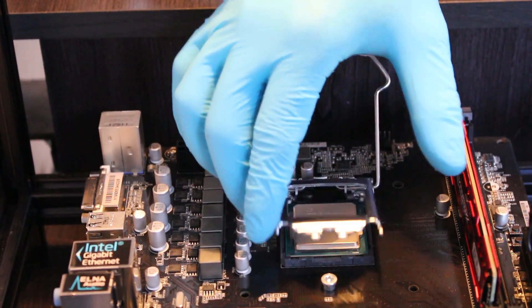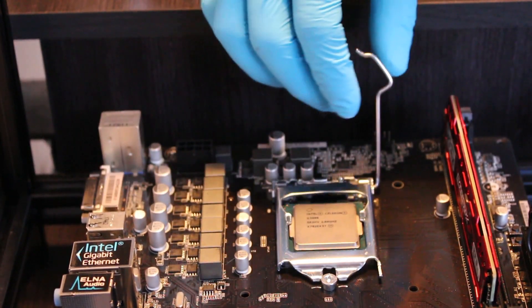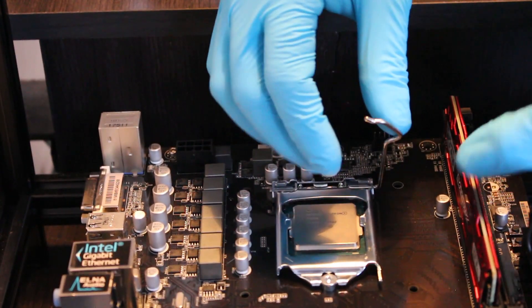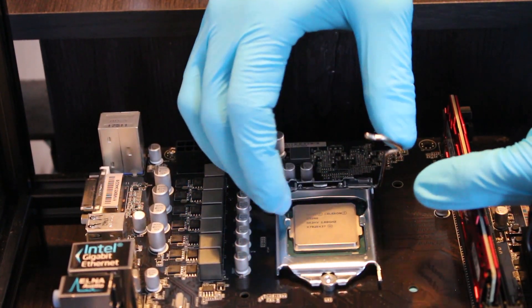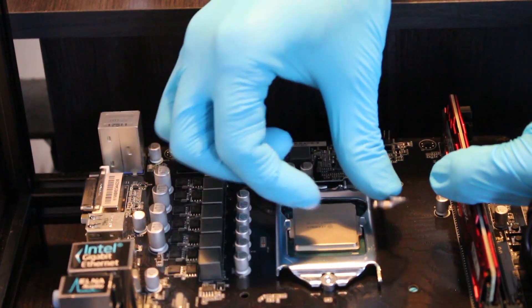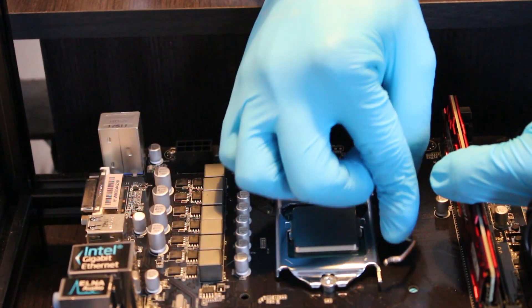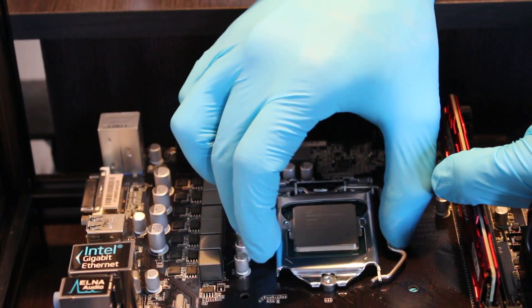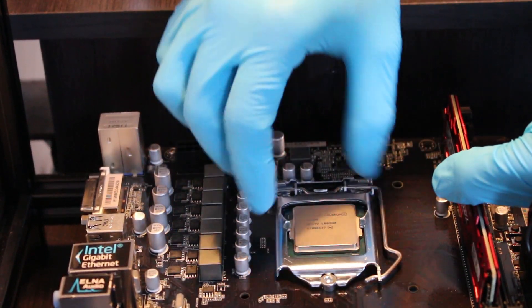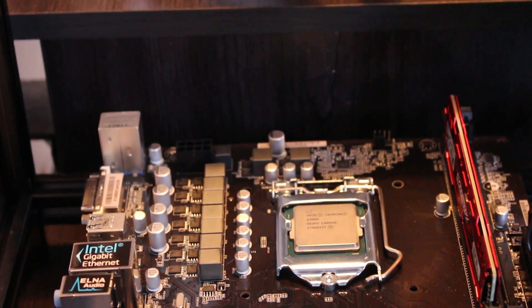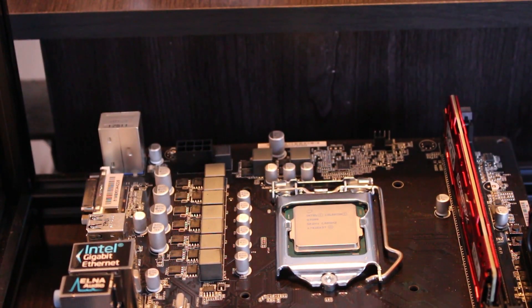We're going to close down this lid. Now you're going to hear a little clicking sound. Boom. That part is installed.